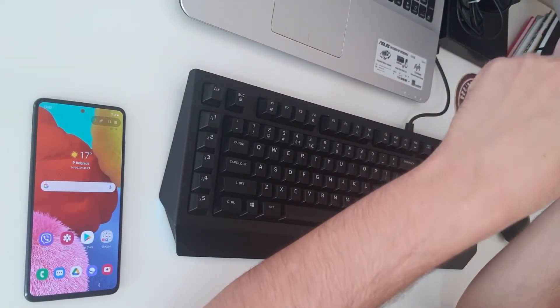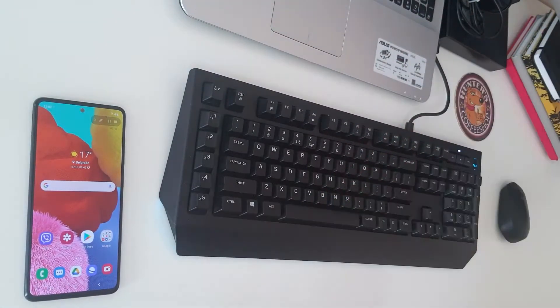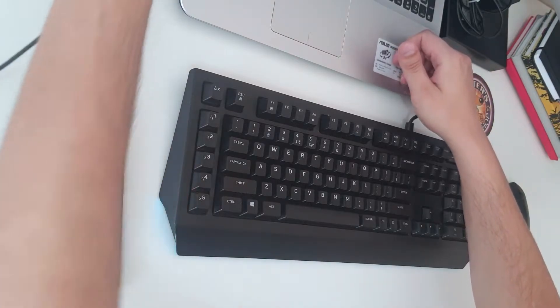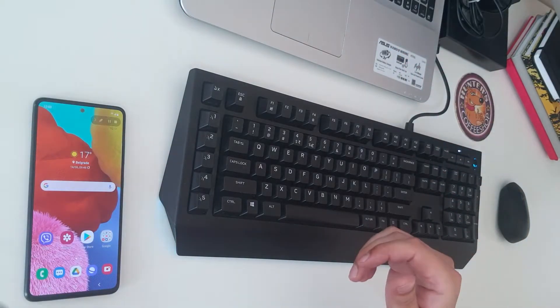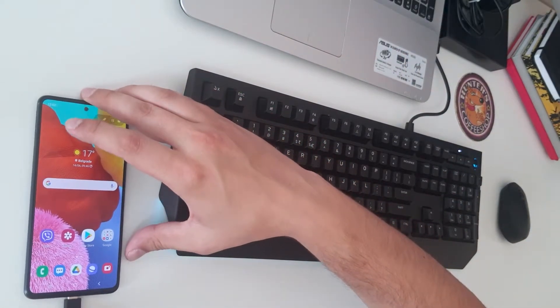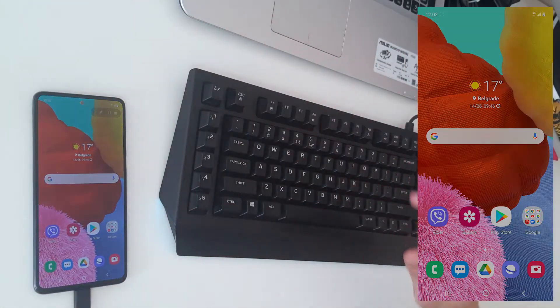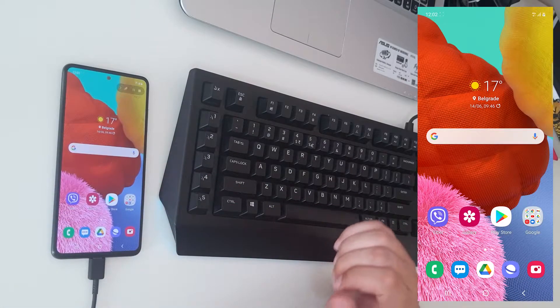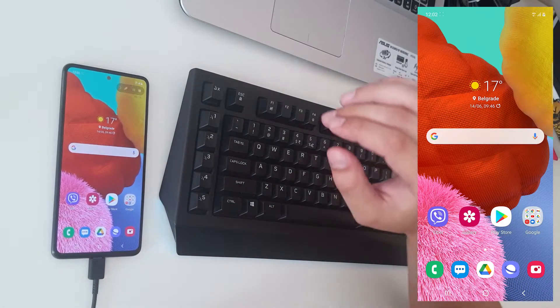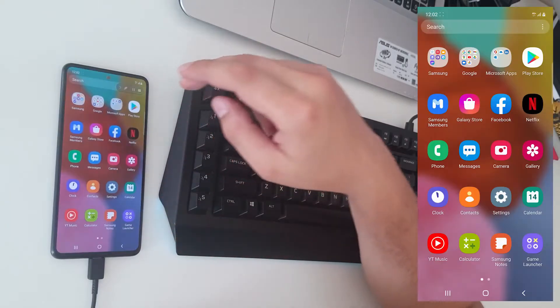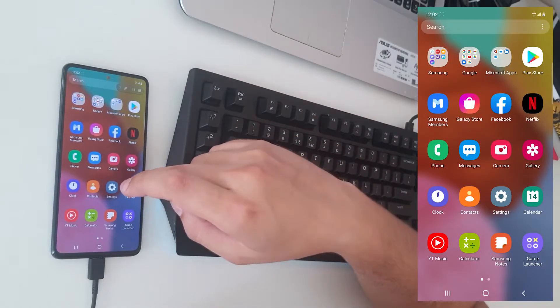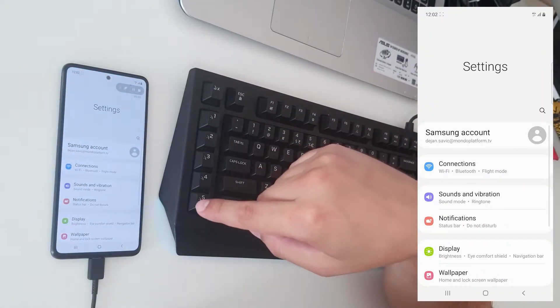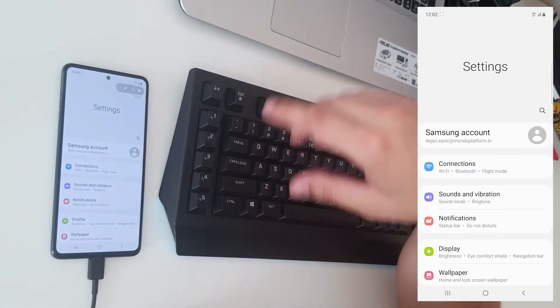Unwrap the USB cable, plug it into your PC or laptop, and plug the other side into your phone. It started charging. Now go to settings. This is an A51 Android.